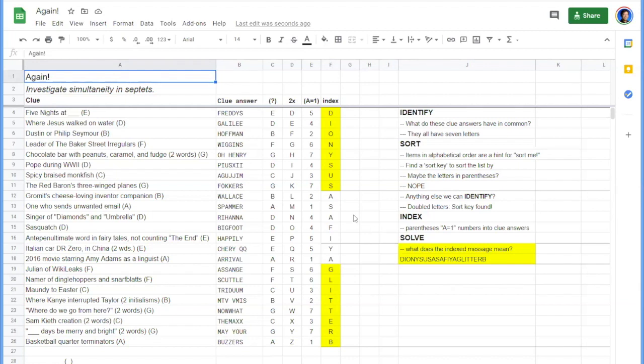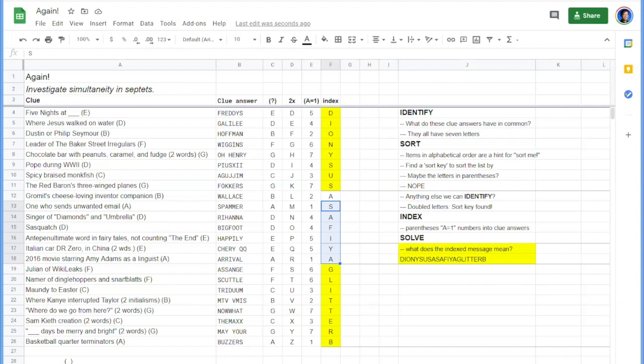So we have Dionysus with an A, then we have Sophia with a G, and we have Litter with a B.